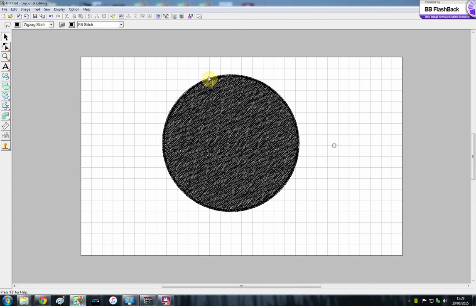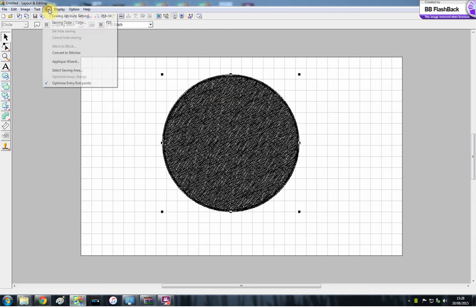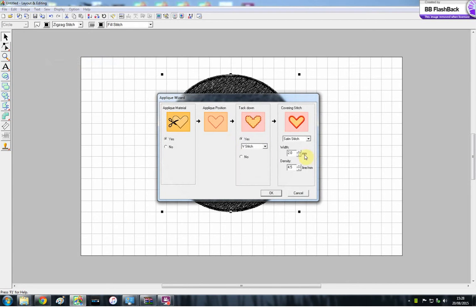So I'm going to make this so it's a full design like this. And then you need to select it, and you have to go to Sew, and applique wizard hides up there.